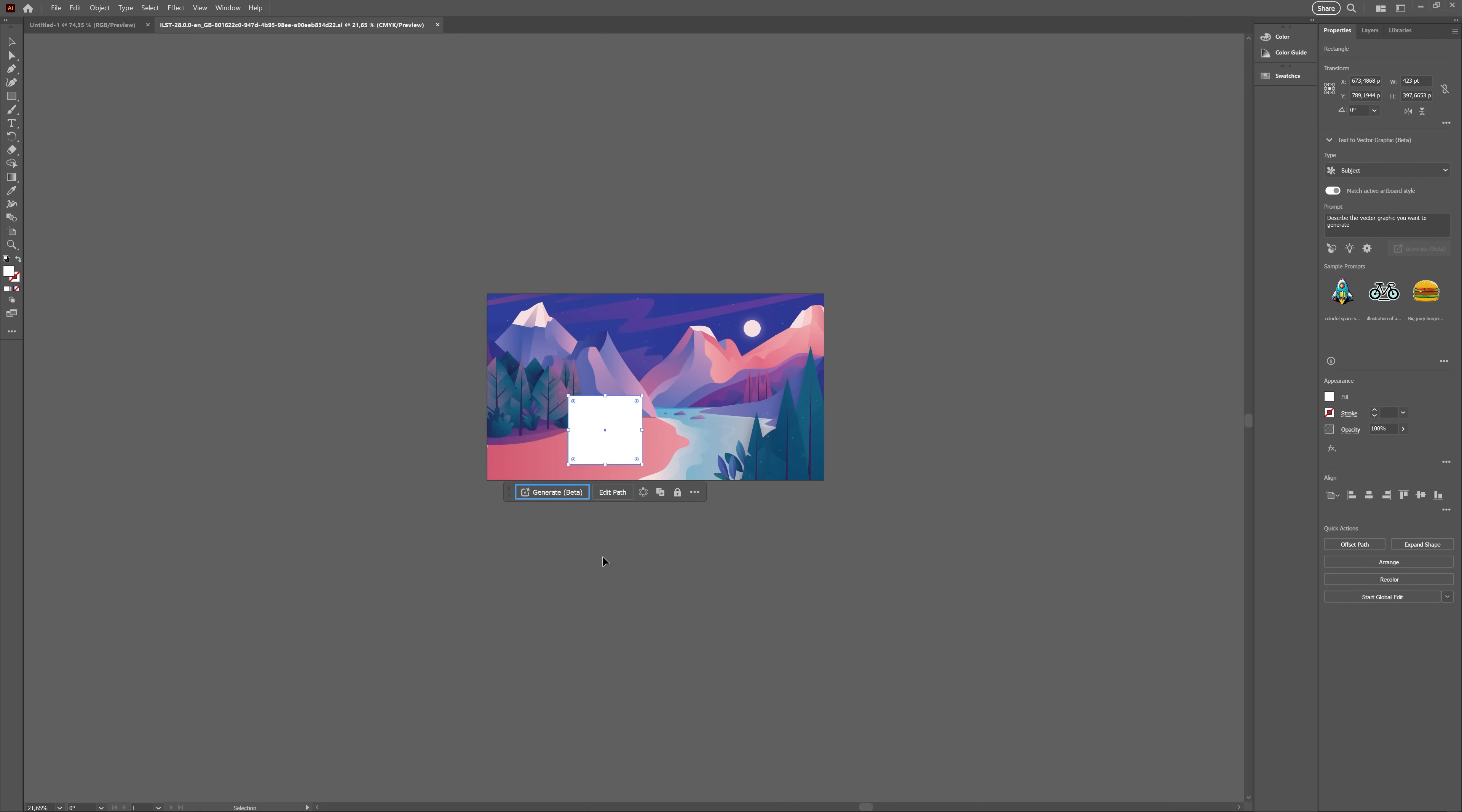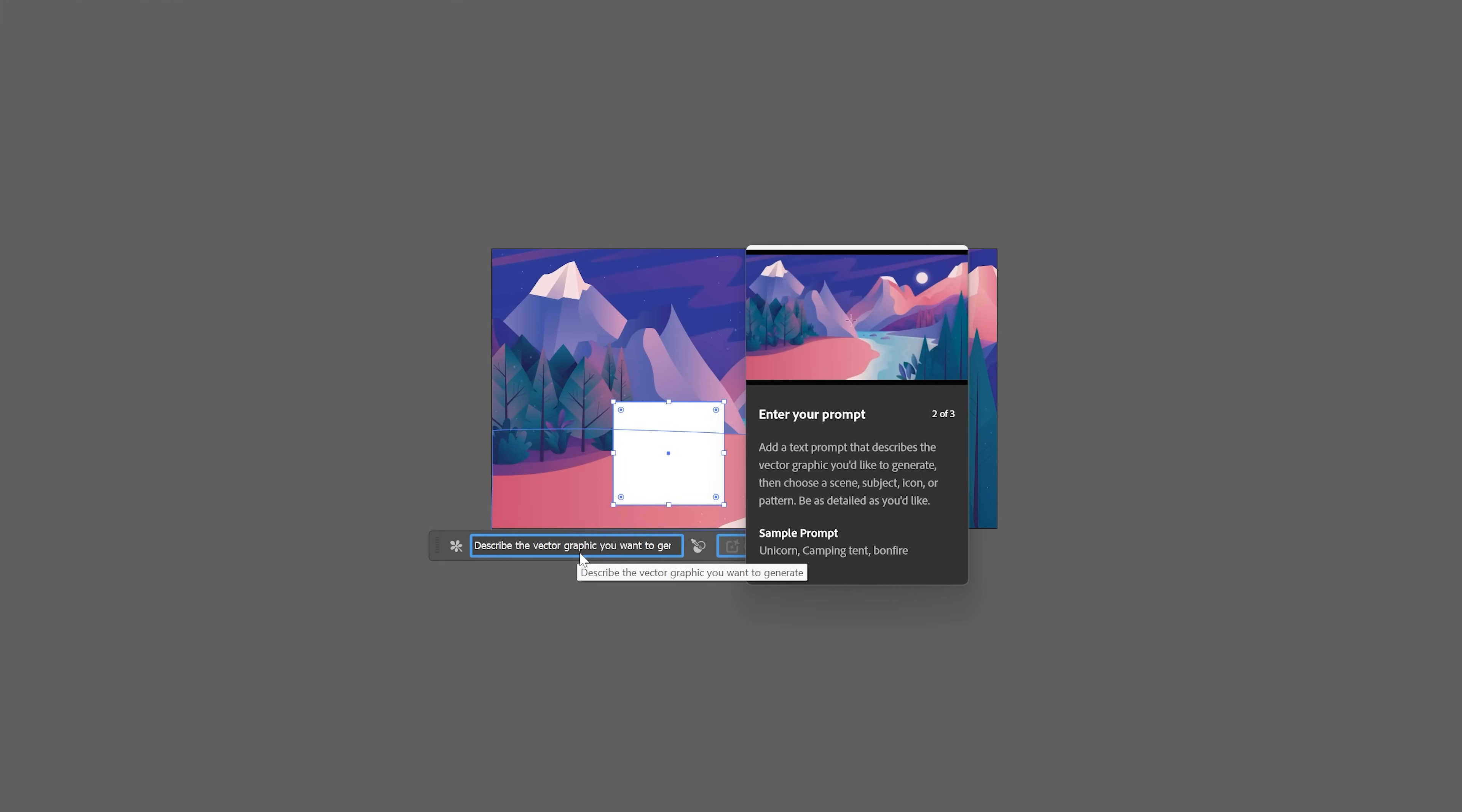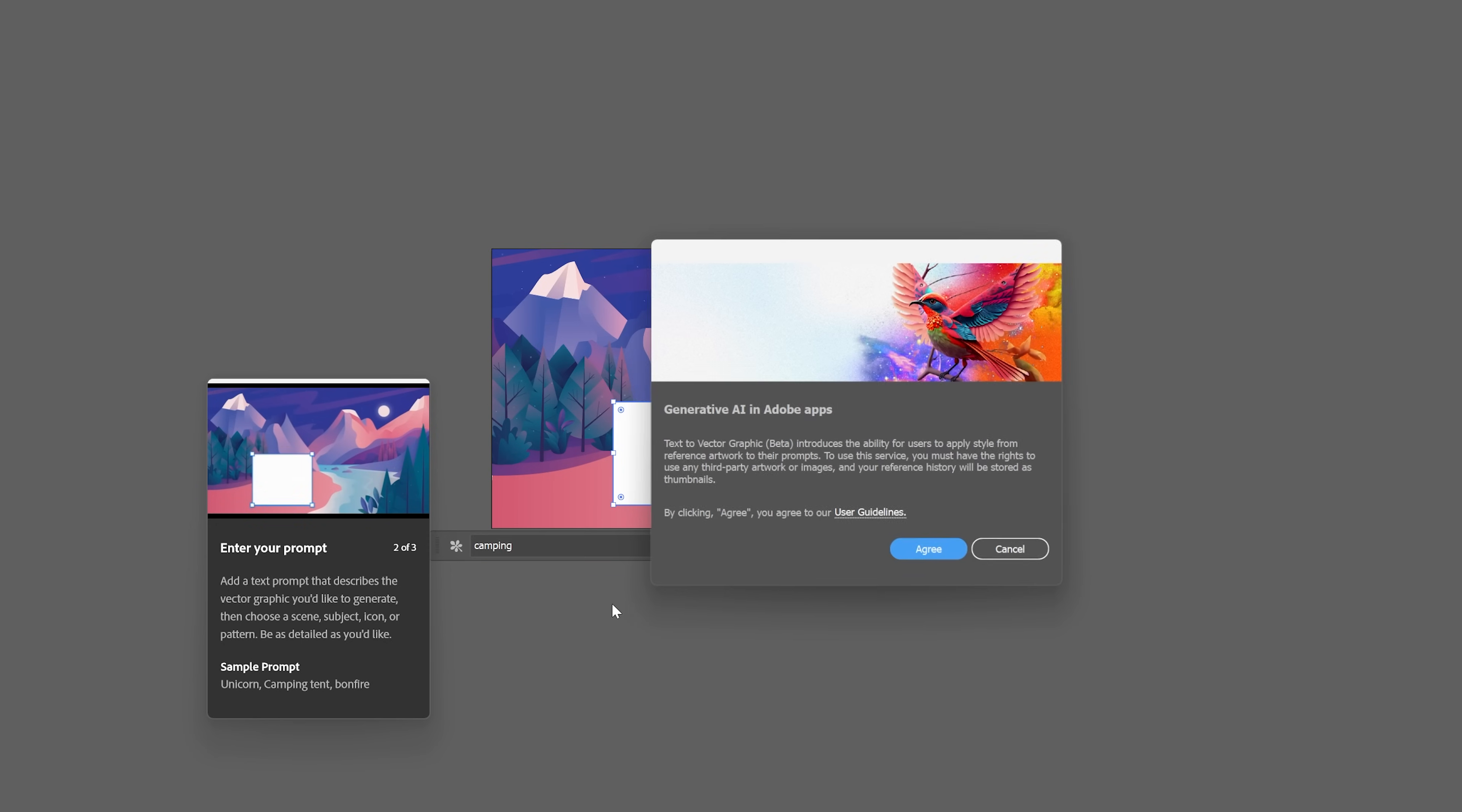Selecting the white rectangle opens the brand new contextual taskbar, but we'll talk more about it later on. One of the options in the taskbar, however, is the Generate option, just like in Photoshop. And okay, Illustrator suggested camping, so let's try it out.